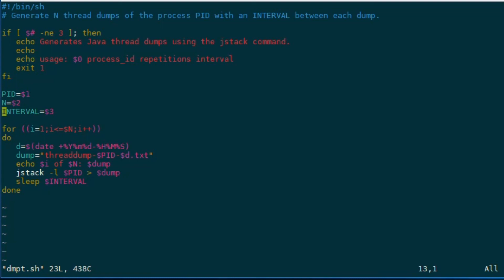So, in this video we learned how to generate Java thread dumps using the jstack utility in Linux. Thank you very much for watching. I hope you liked it, and we'll see you next time.